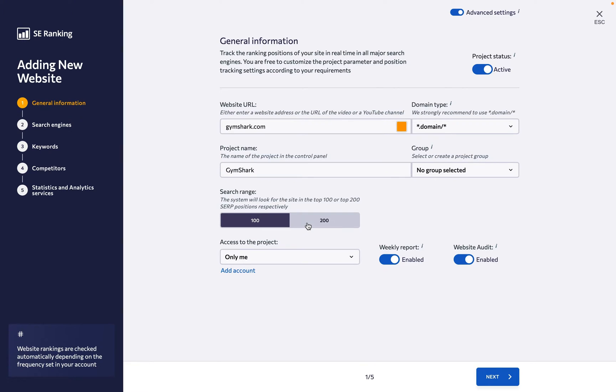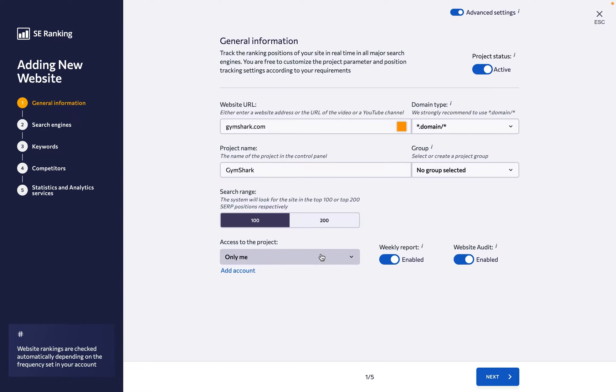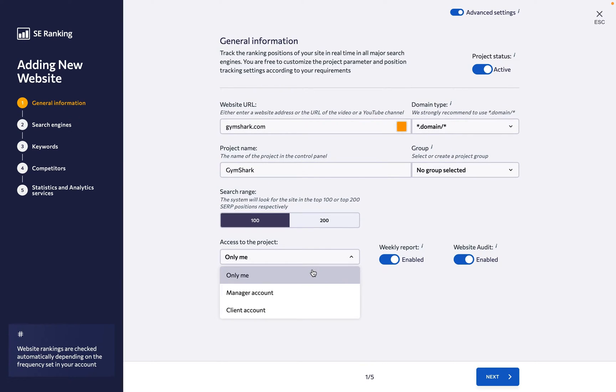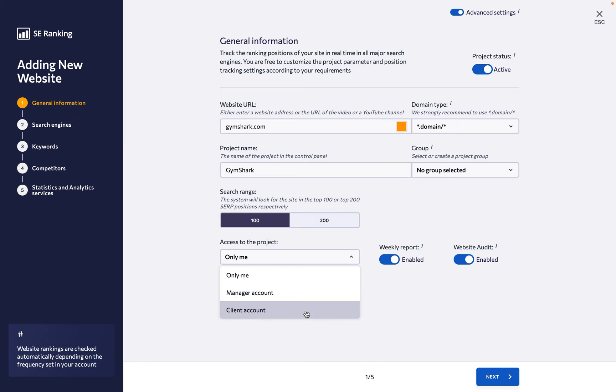Next, decide who you want to have access to the project, be it yourself, a team member, senior management, or a client.